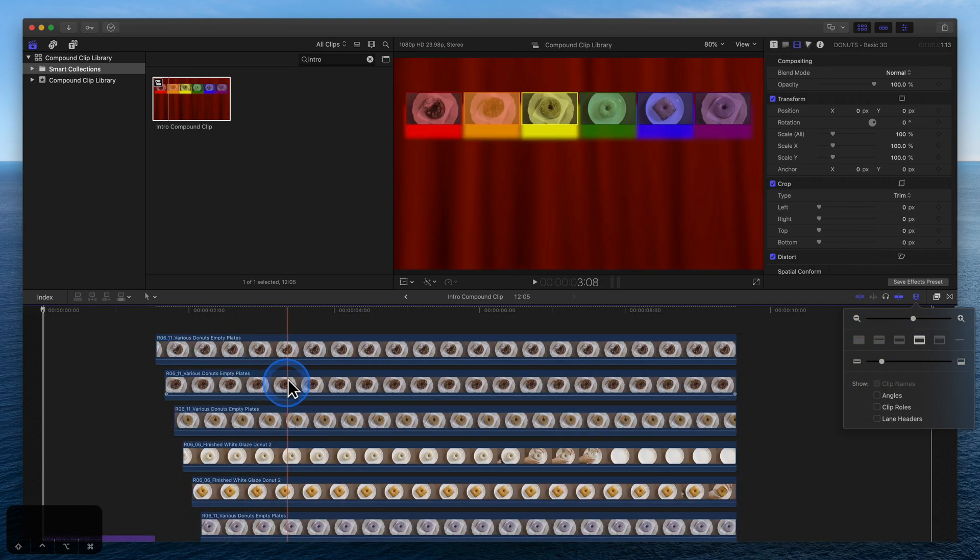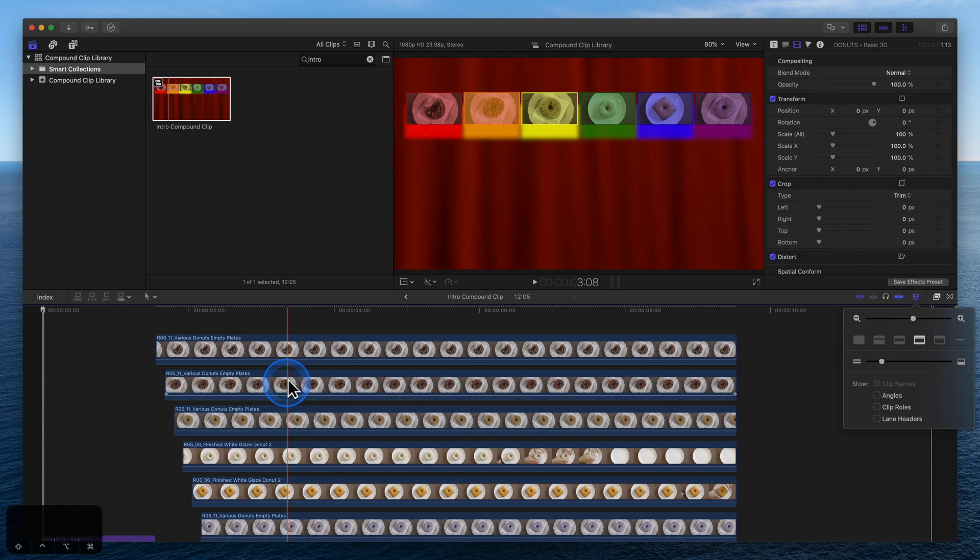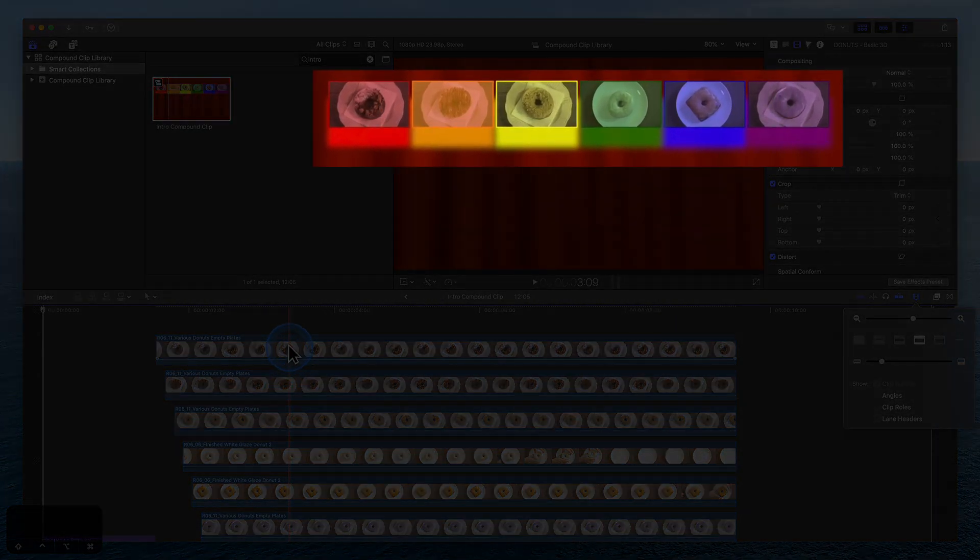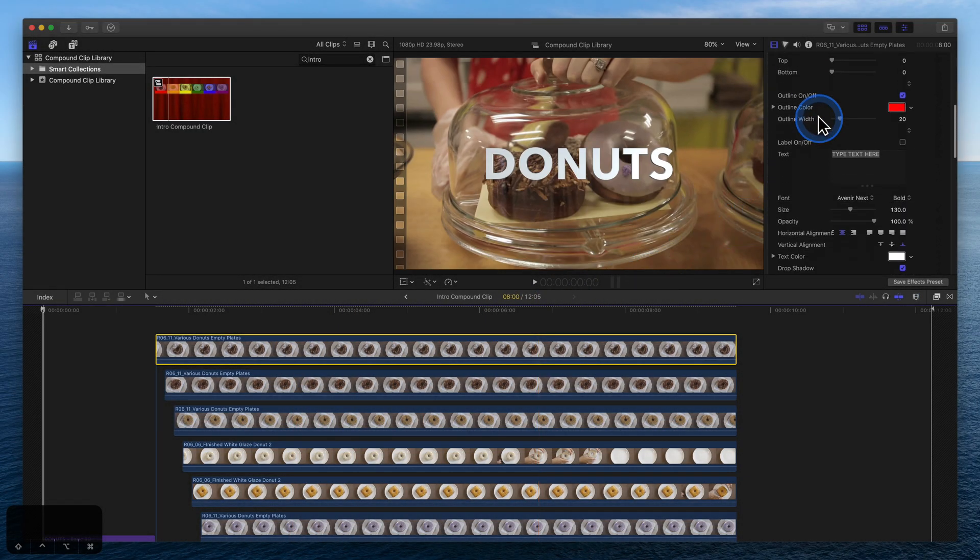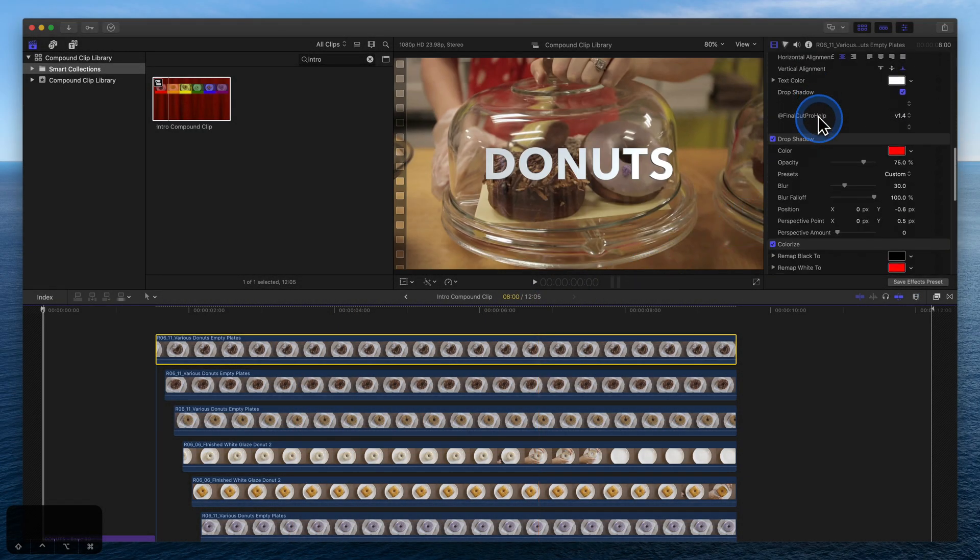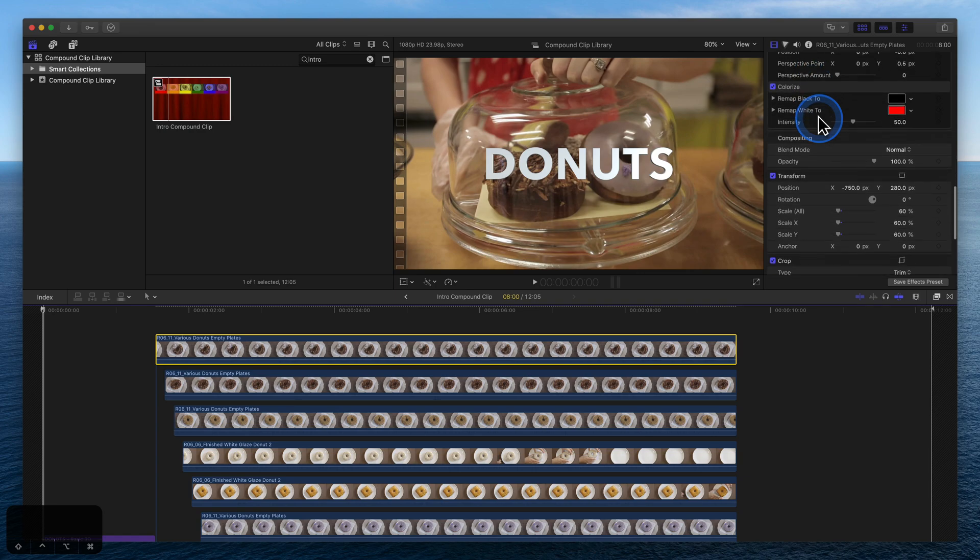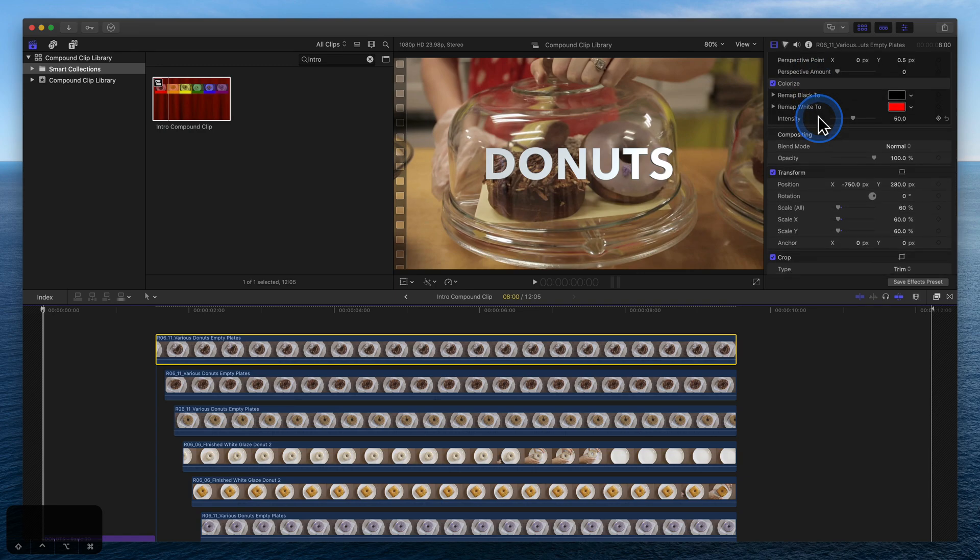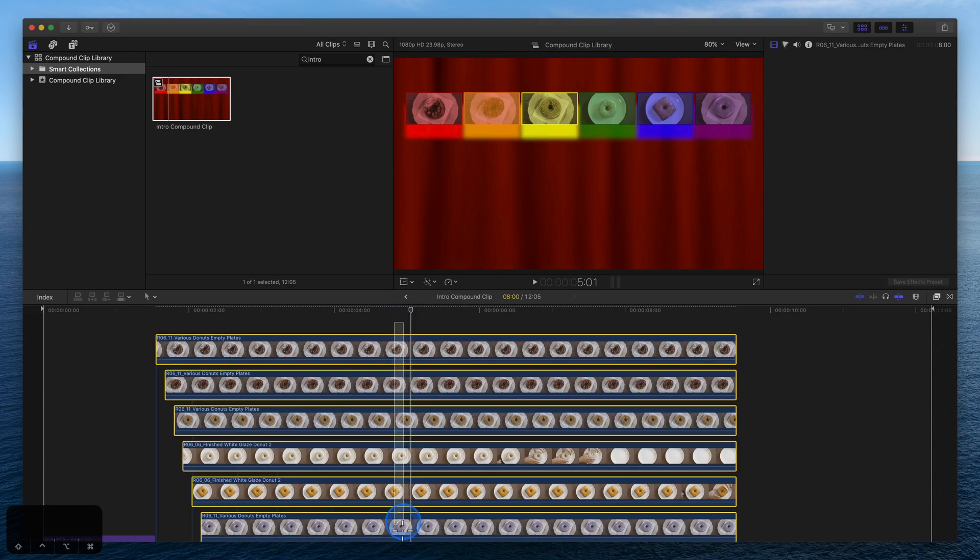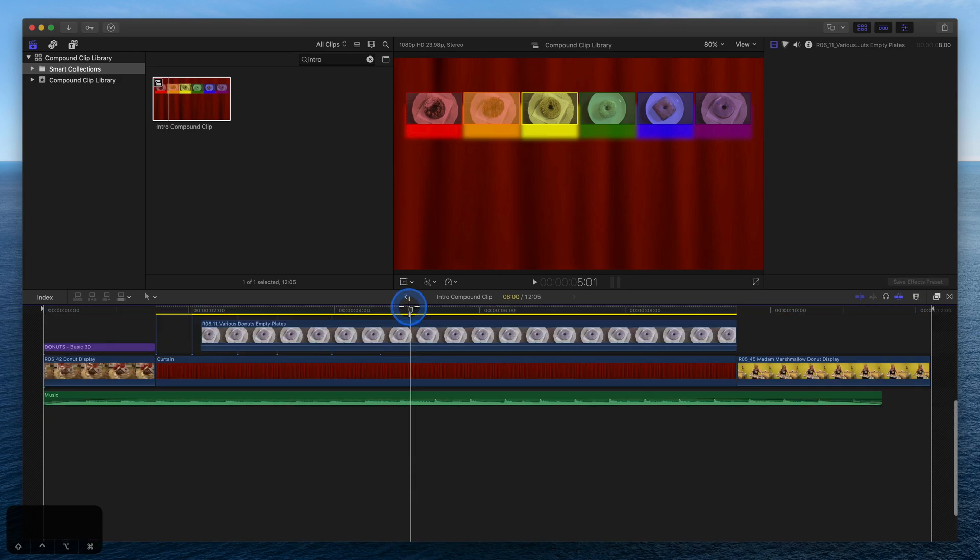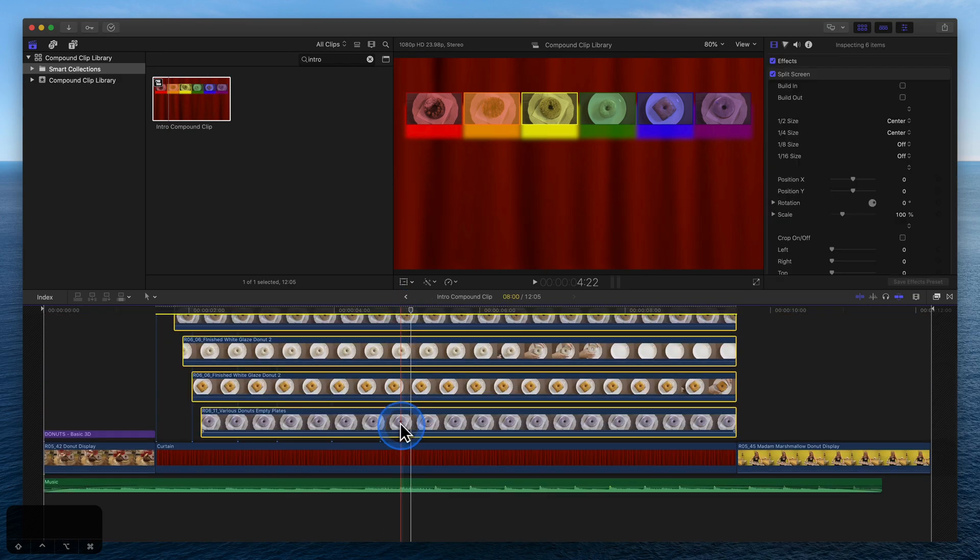Use compound clips to work smarter by grouping clips, then apply effects, transform, and other edits to that compound clip. All of the edits made to the clip impact the entire group. The row of videos in the intro was created by applying multiple effects and transforms to each clip. With the first row completed, select the clips, Option-G to group them into a compound clip, and name it Row 1.